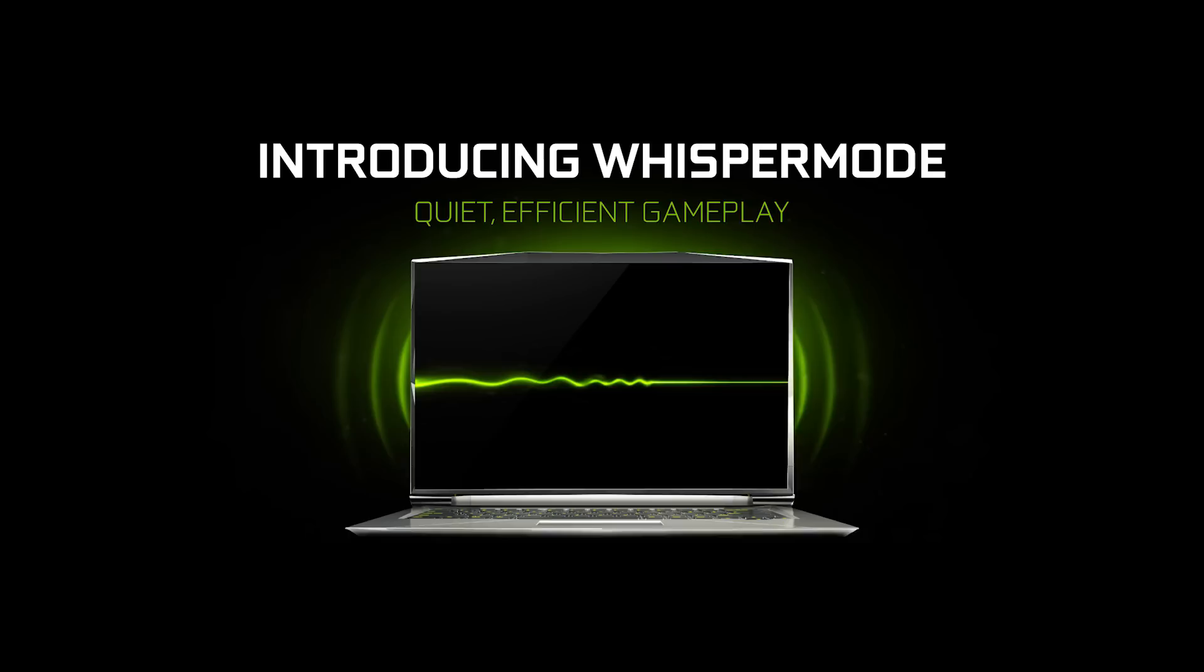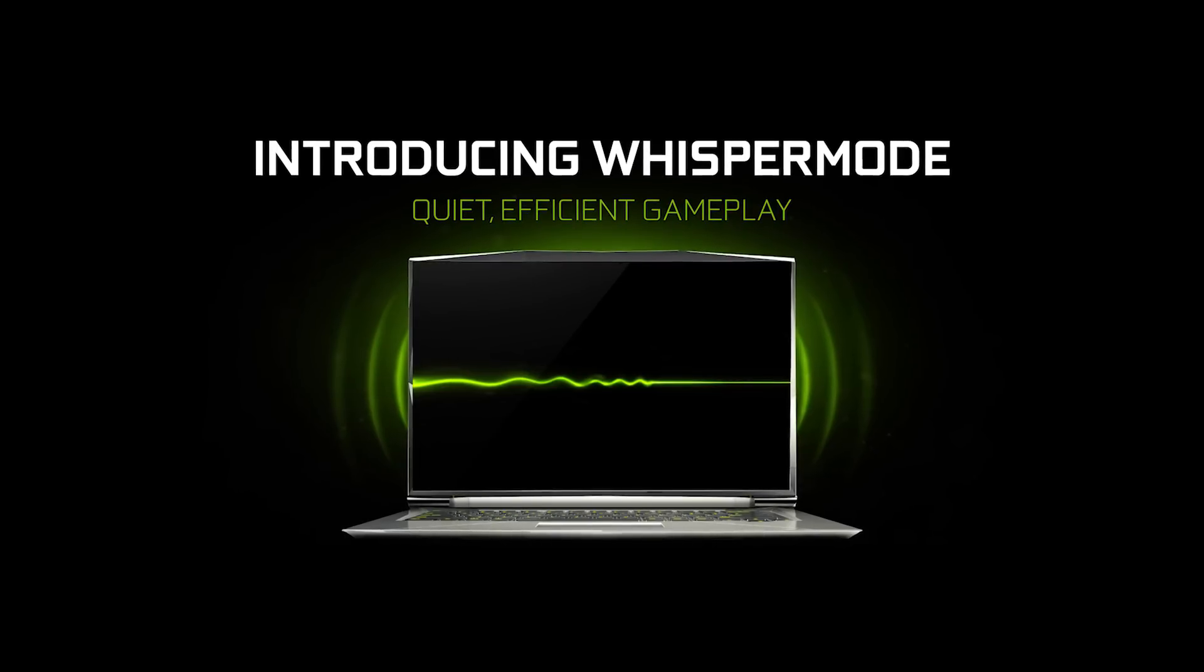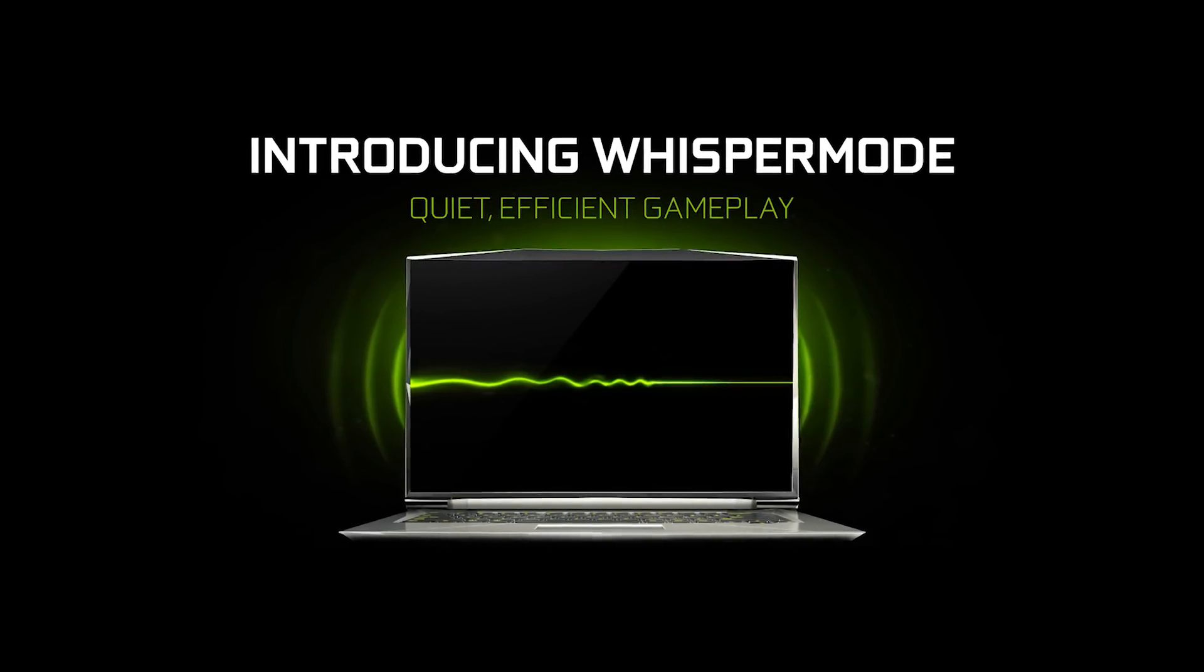Hey, welcome to GeForce. I'm Julian. I'm here with Gaurav, and we're going to talk about gaming laptops today, specifically a new feature that NVIDIA is rolling out called Whisper Mode. So you want to tell people what Whisper Mode is exactly?